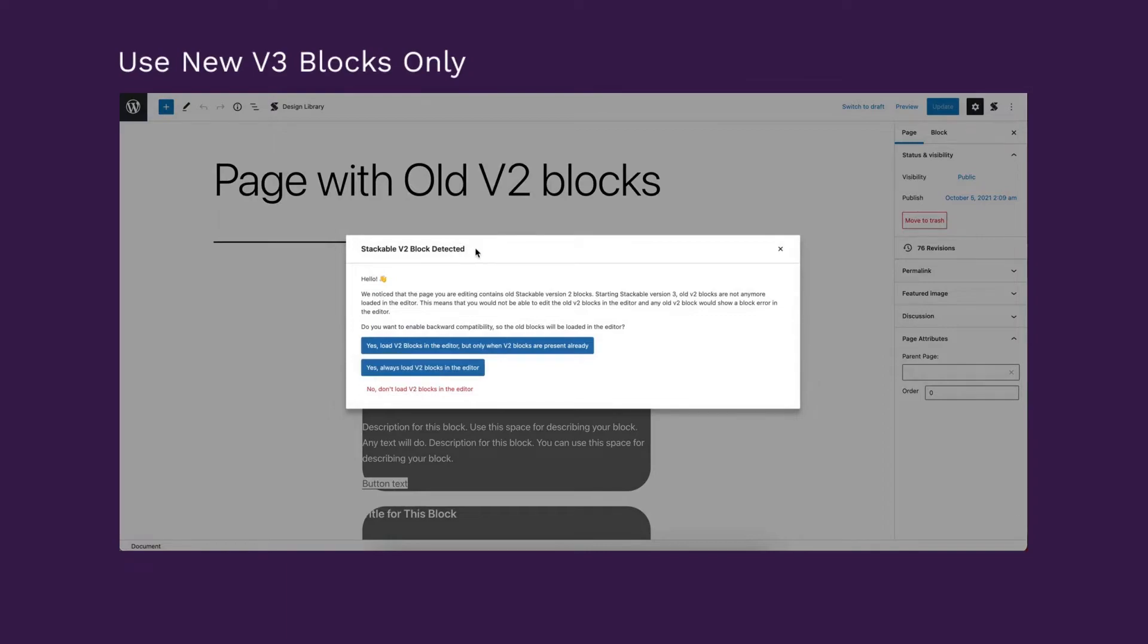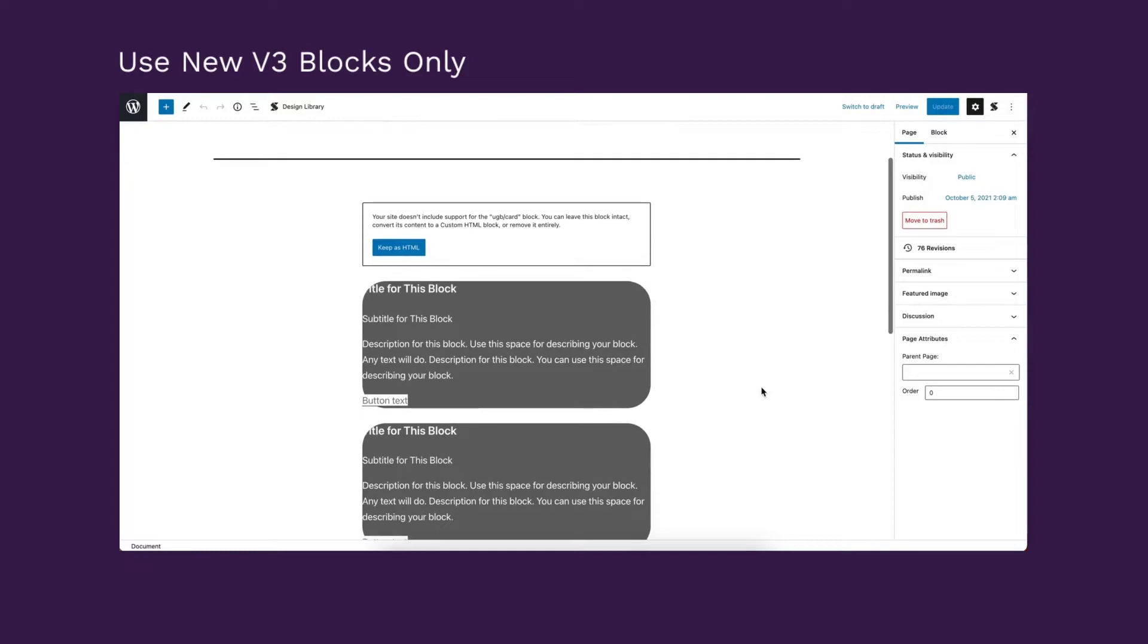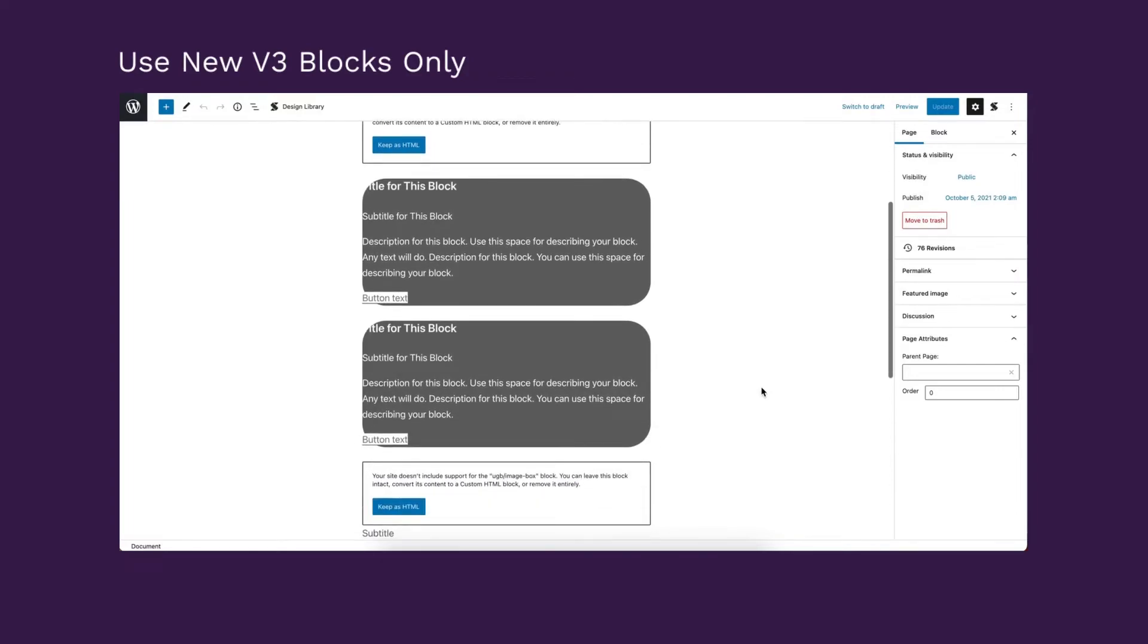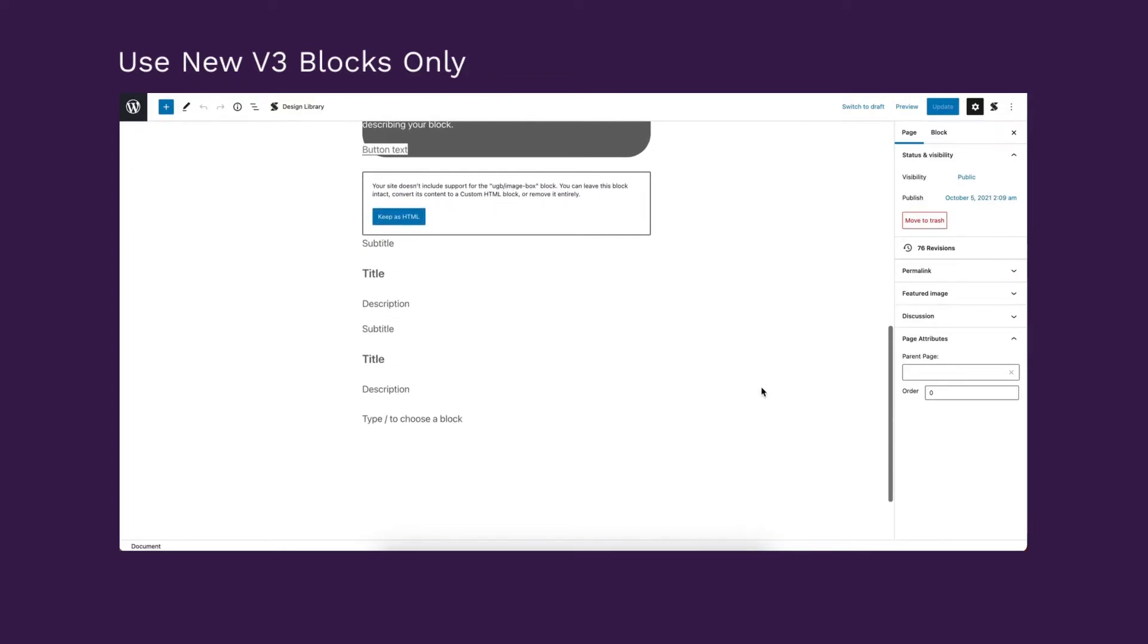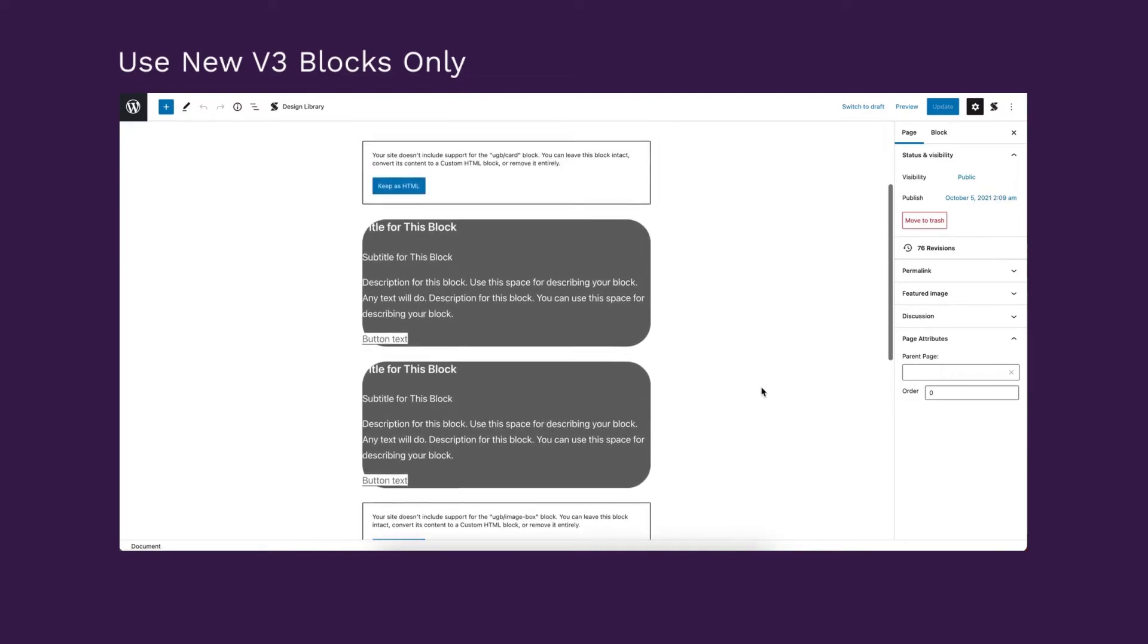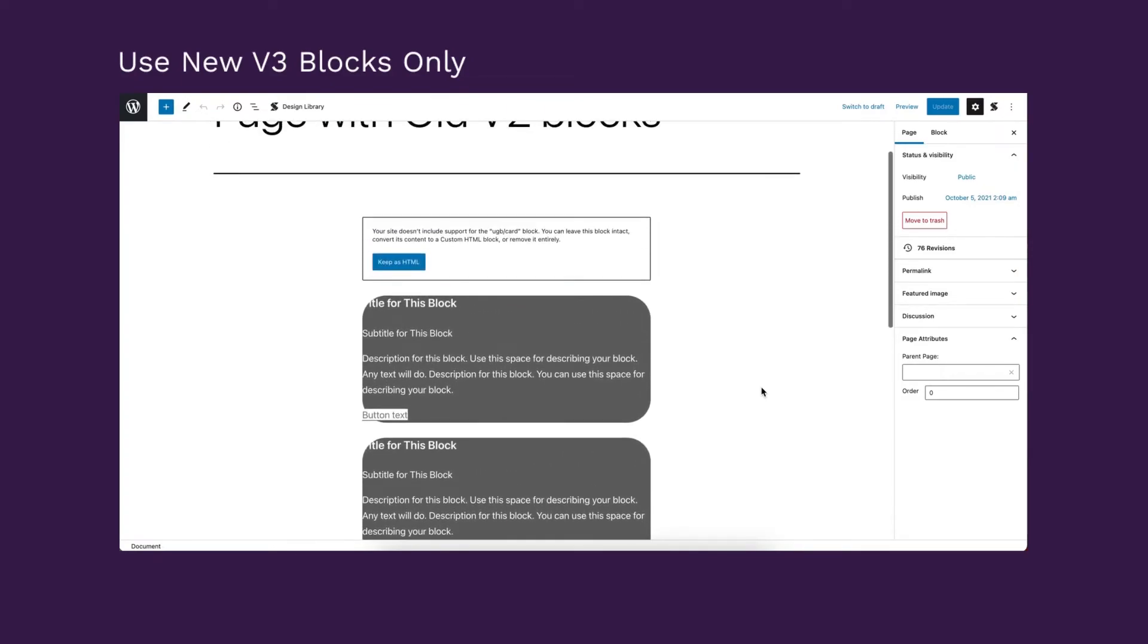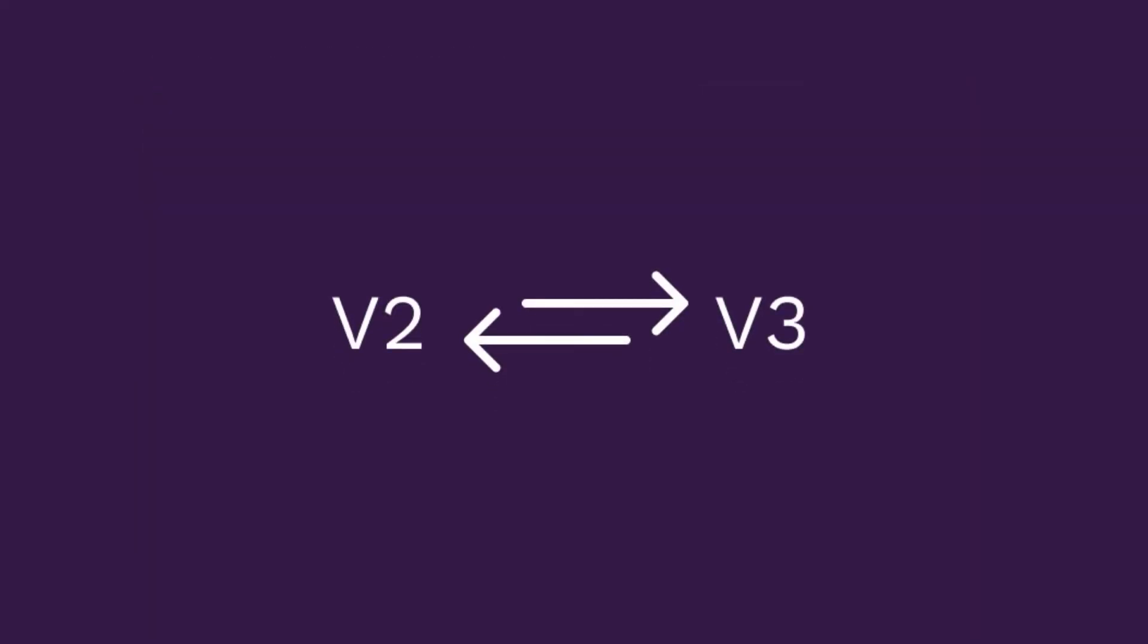This is the perfect option to use if you want to only use the new V3 blocks moving forward, have no intentions to edit your old pages or to rebuild them. It's good to note that version 3 is fully backward compatible with version 2 and you won't need to rebuild any of your web pages.